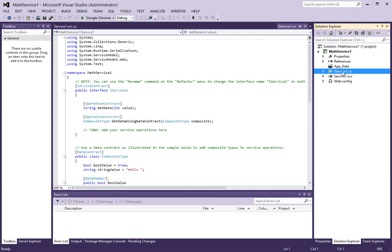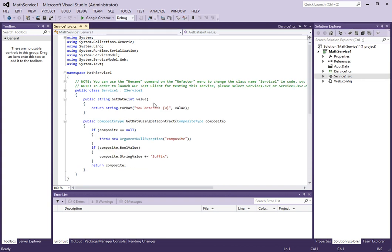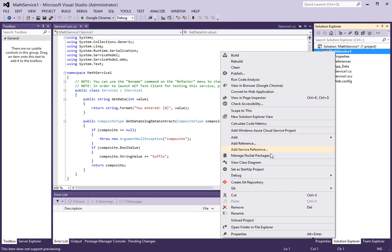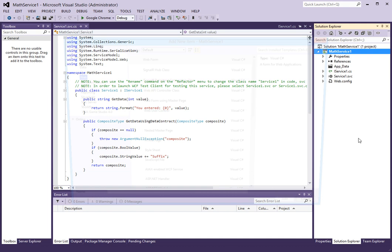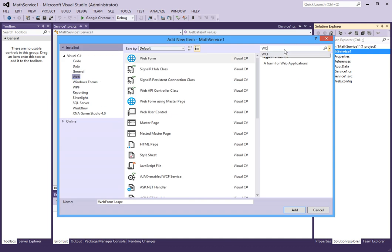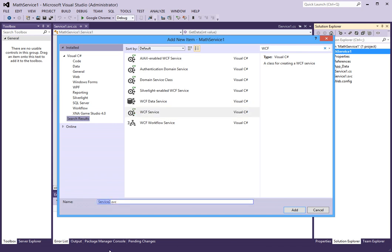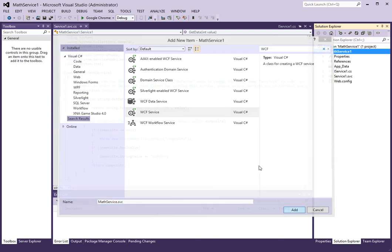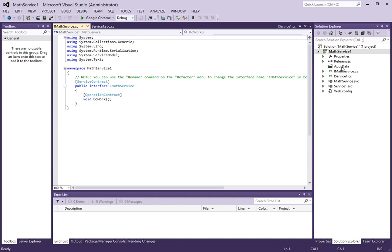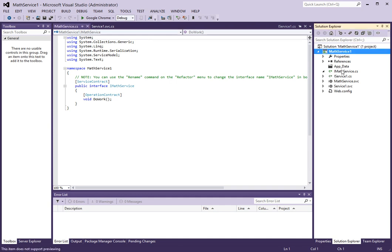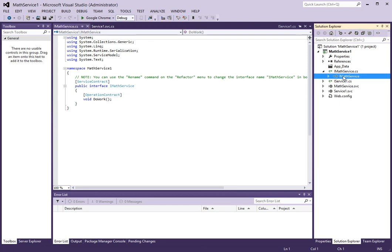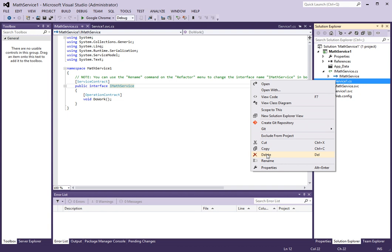Here we have two files that are important to our service: the first one being service1.svc and the other one is iservice1.cs. What I'm going to do is add another new item and call this WCF service. This is my new service that I just created, and I don't really need service1 so I'm going to delete that.